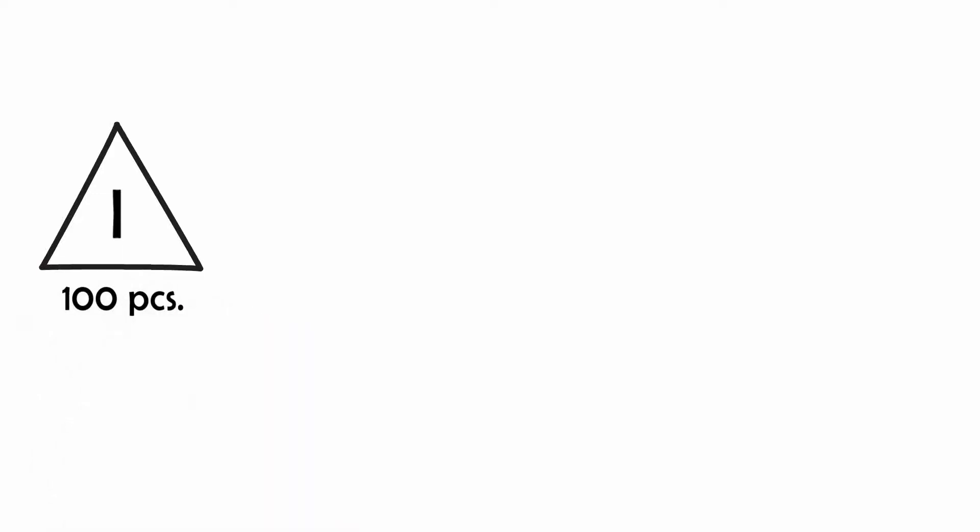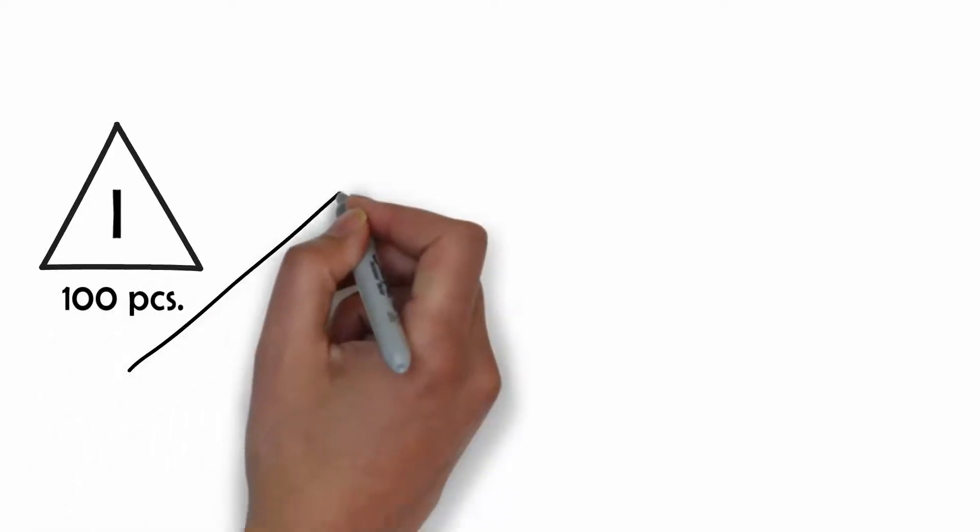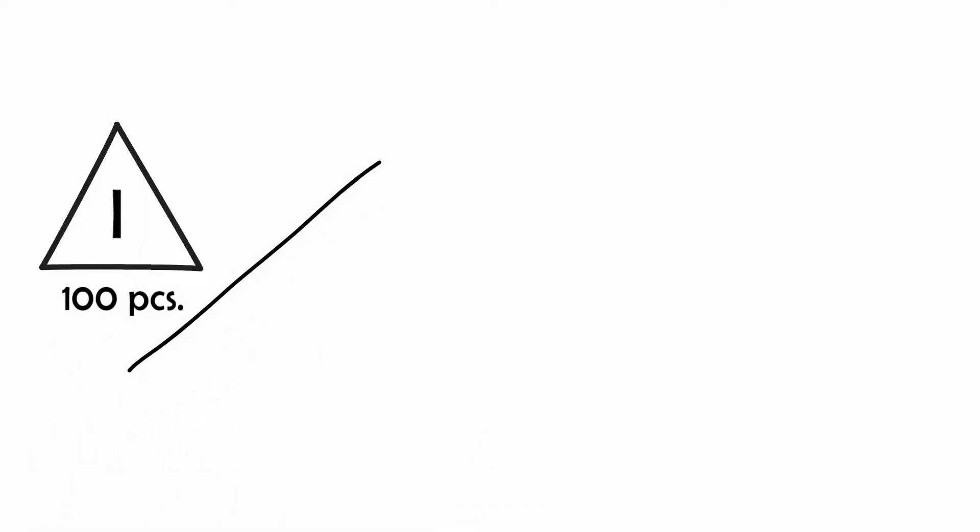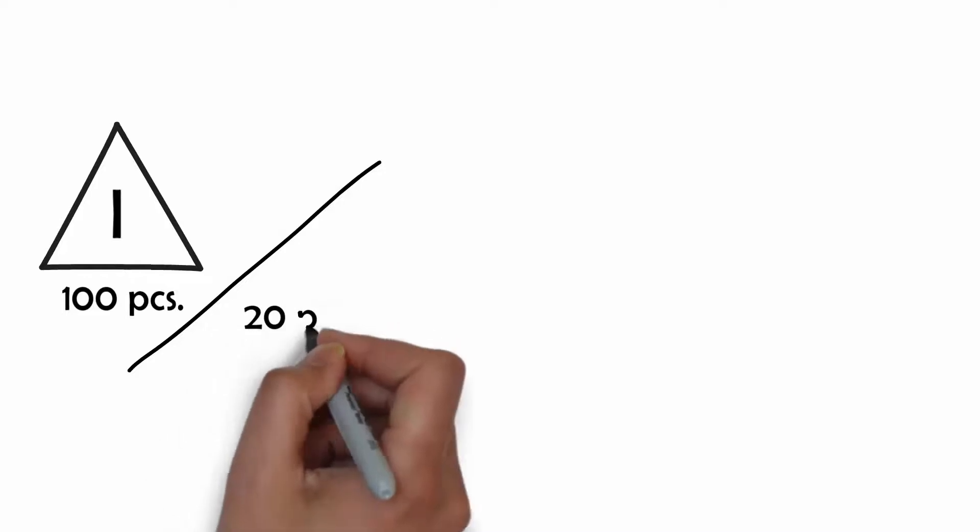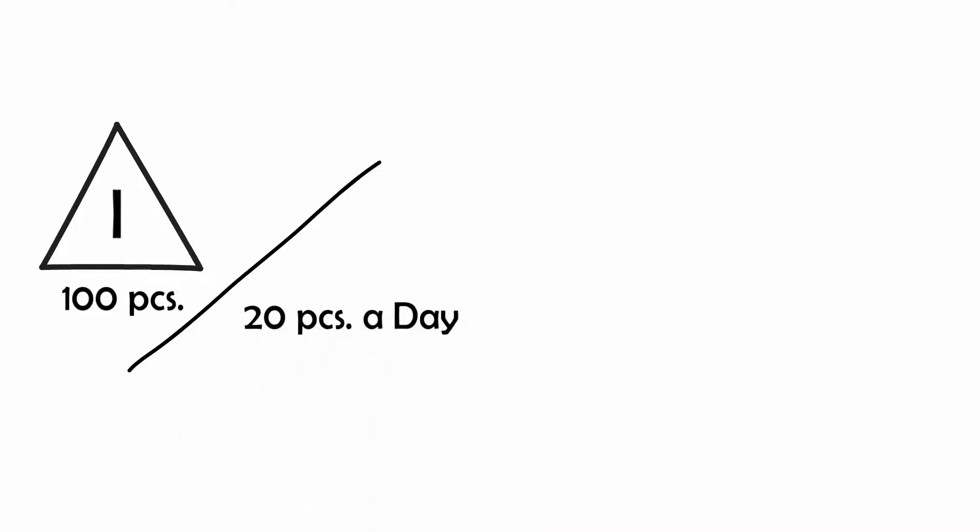For example, you have 100 pieces under the triangle and the customer demand is 20 pieces a day. In this case, the lead time is 5 days.